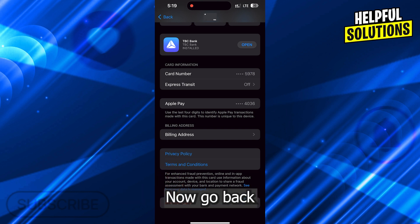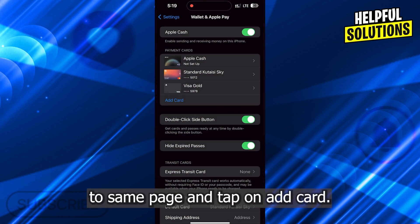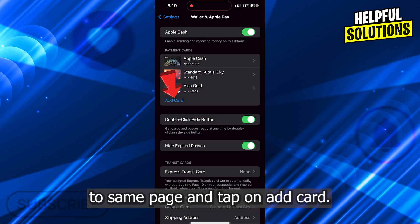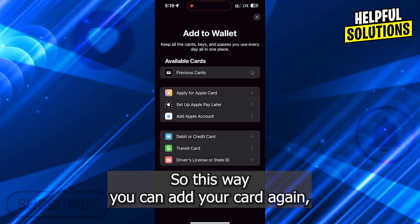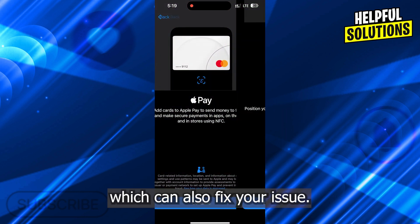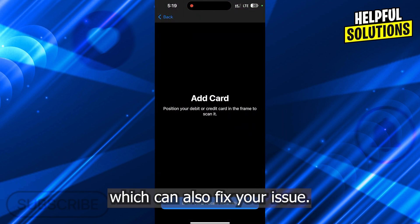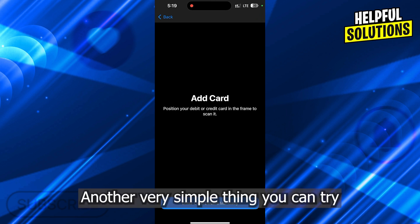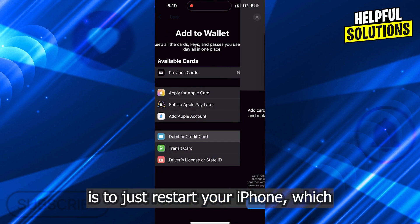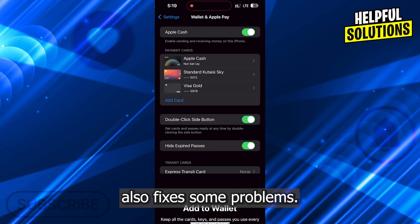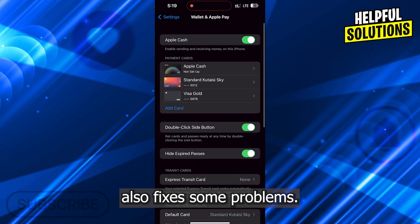Now go back to the same page and tap on Add Card. This way you can add your card again, which can also fix your issue. Another very simple thing you can try is to just restart your iPhone, which also fixes some problems.